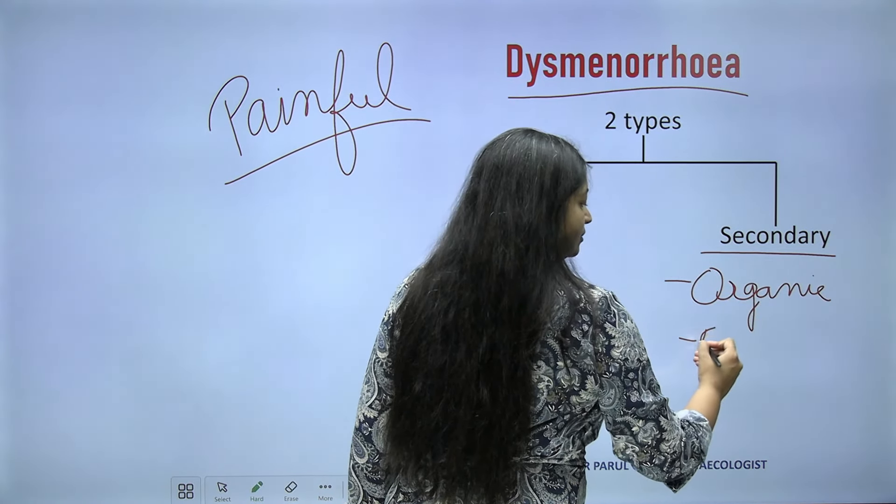So Mittelschmerz or mid-ovulatory pain: a case scenario may come up where a woman with a regular menstrual cycle — meaning she is ovulating — sometimes gets mid-cycle spotting with abdominal pain. Is she having a disease? No, she is suffering from Mittelschmerz or mid-ovulatory pain.